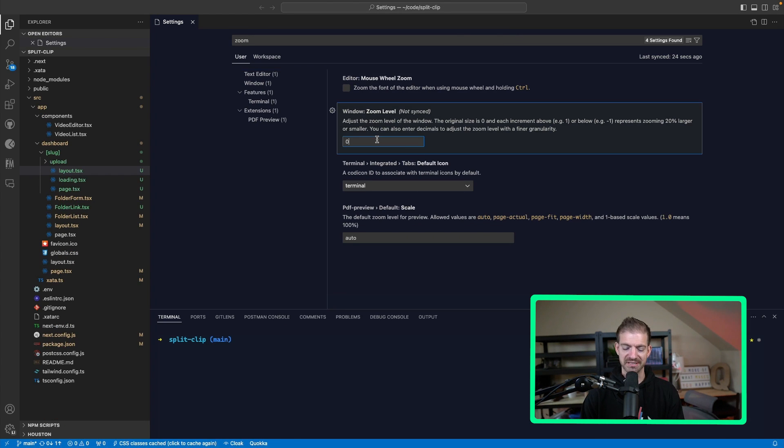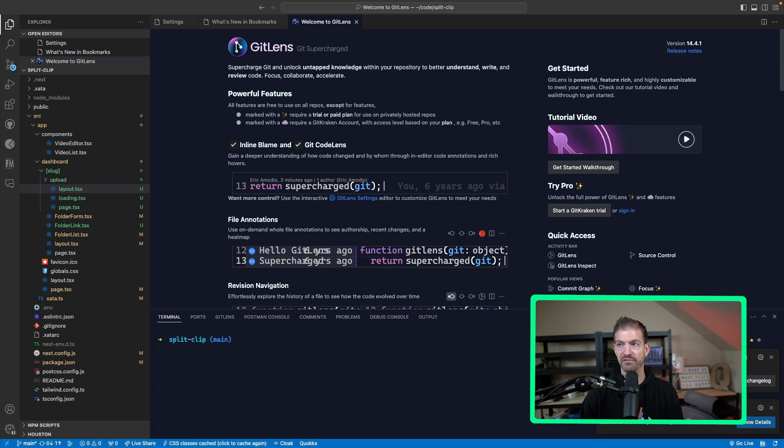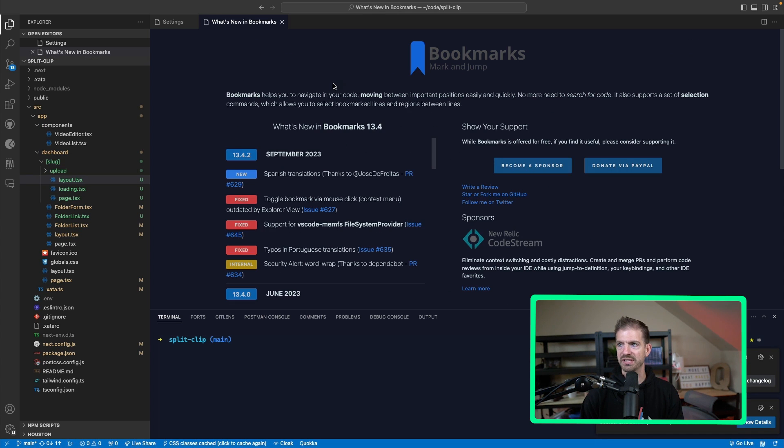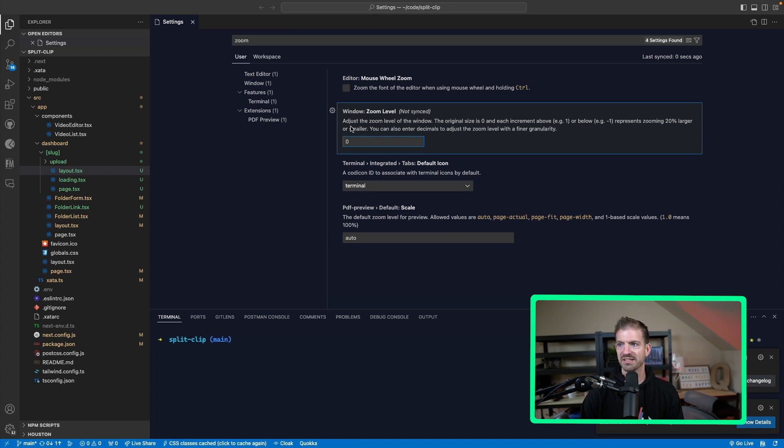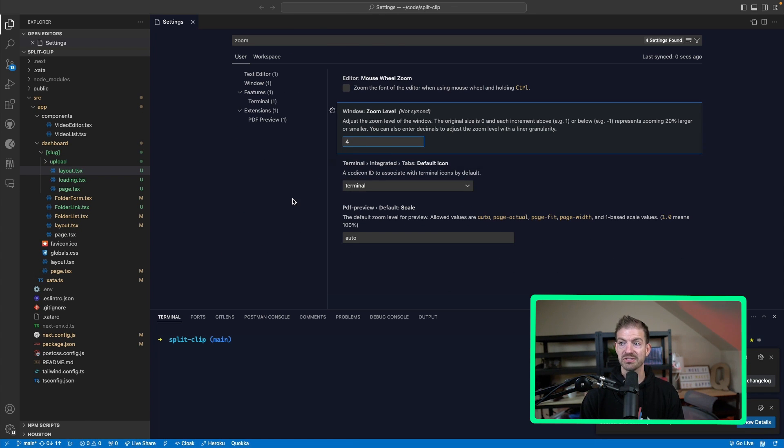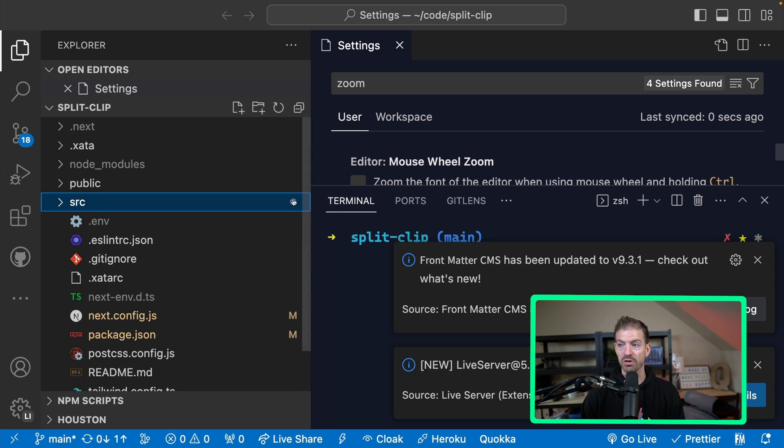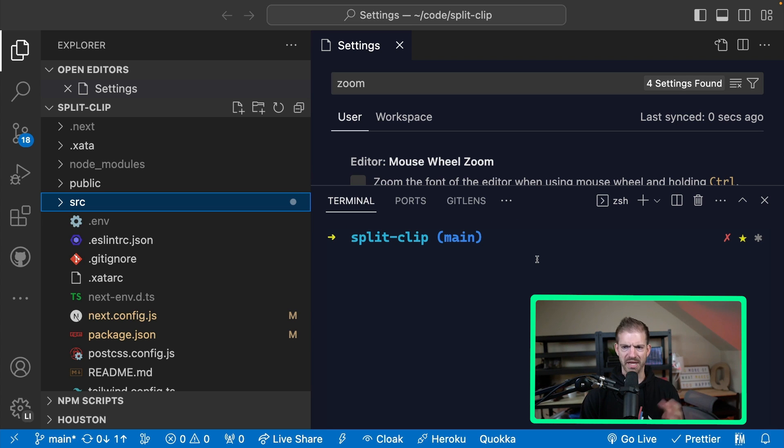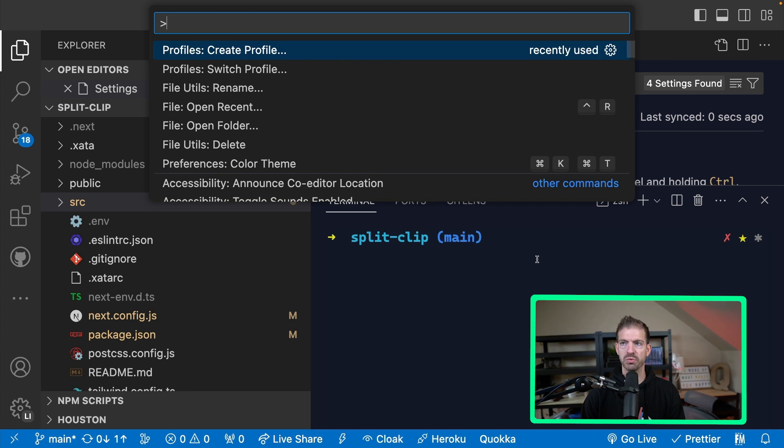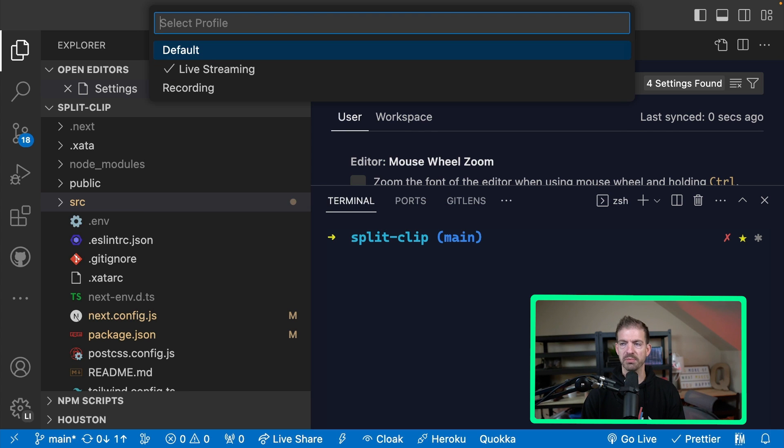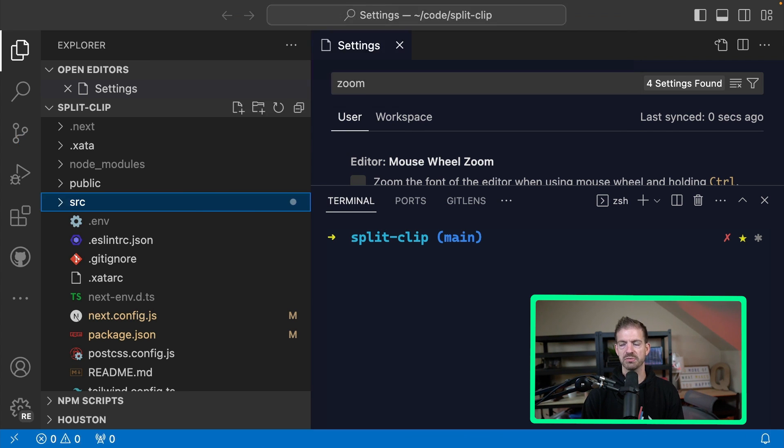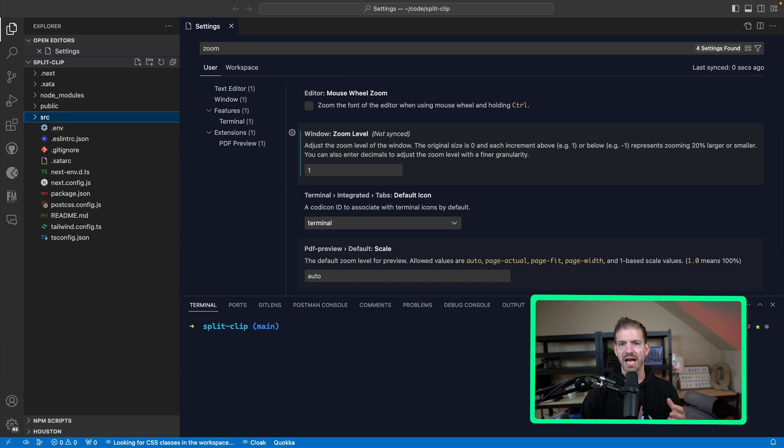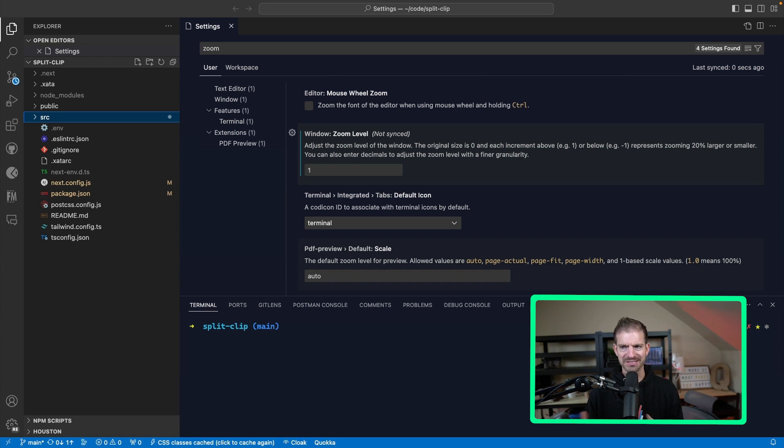So I can create this new profile. I can come into the zoom level, let's say I make this like four. So this is very big, right? Like we probably don't want this that often. But the cool thing is, if I now switch between profiles and go from live streaming to recording, I didn't have to set anything or save anything, it's automatically just set for me.